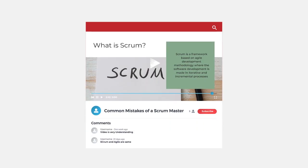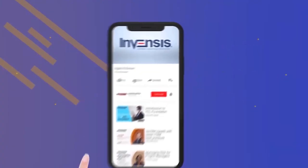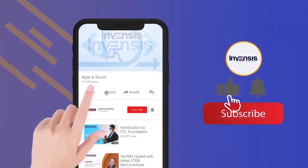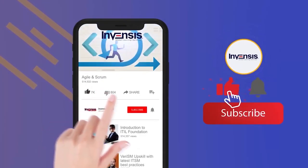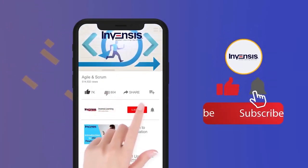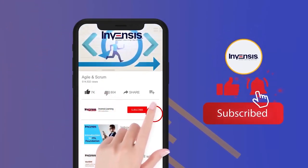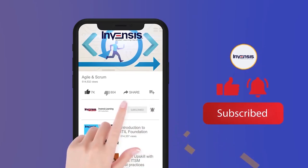With this, we have come to the end of this video. I hope it was helpful. Comment your thoughts in the section below. Do subscribe to our YouTube channel and hit the notification bell never to miss an update from the Invensis Learning Channel.